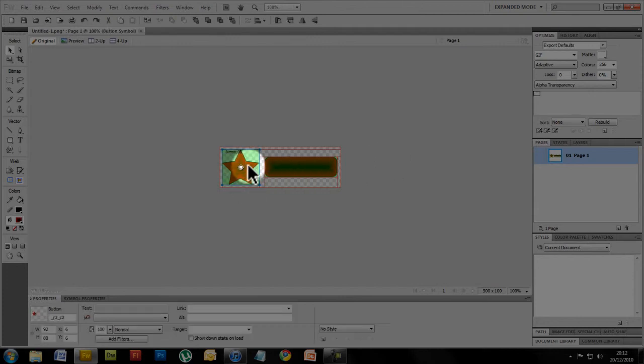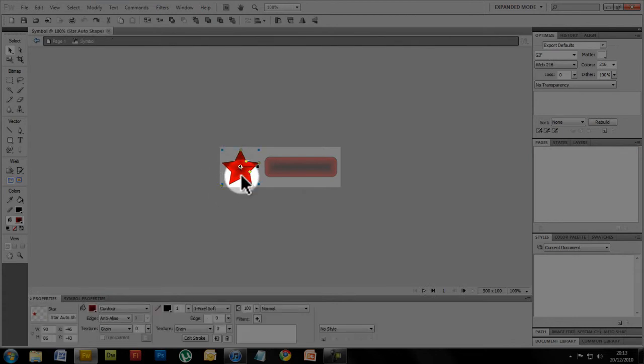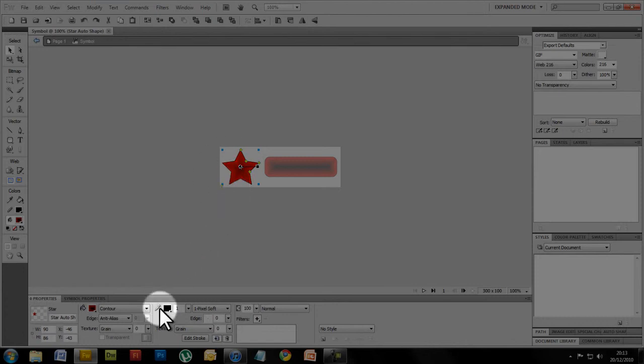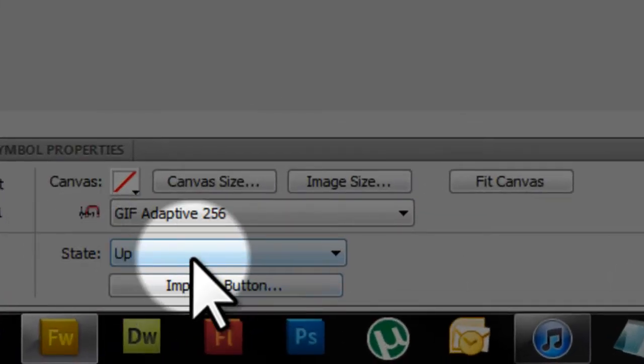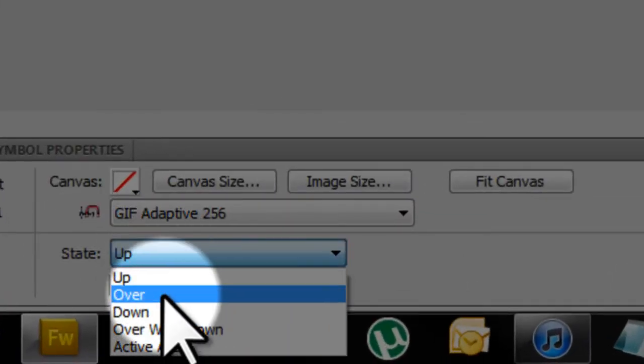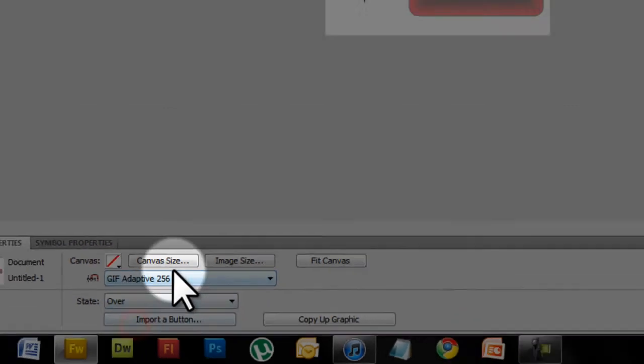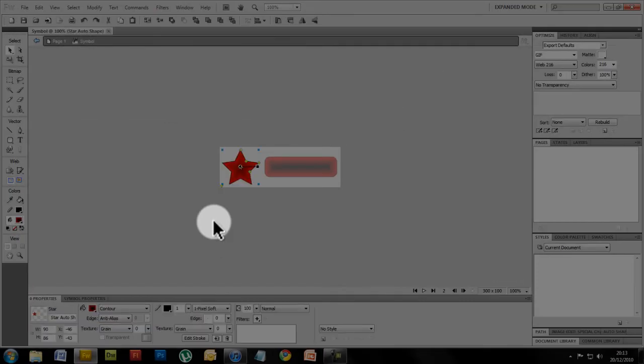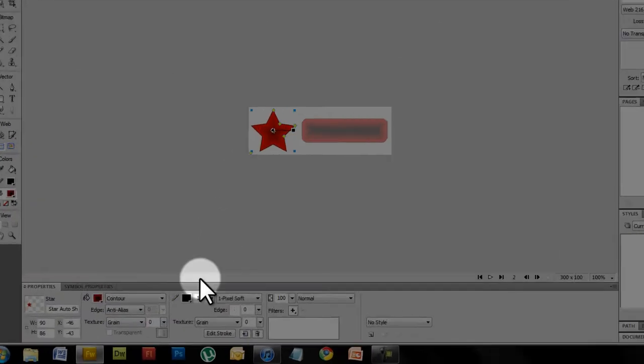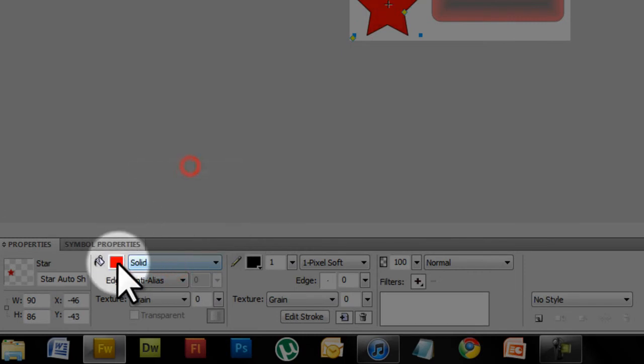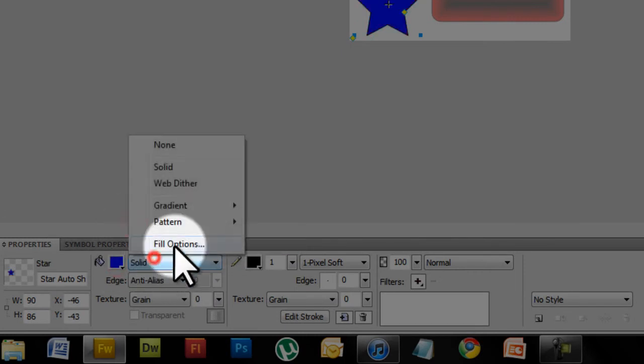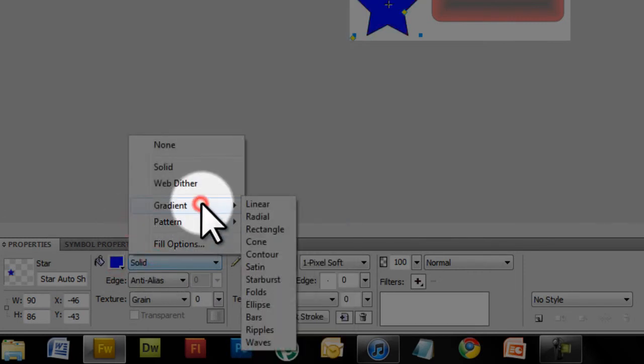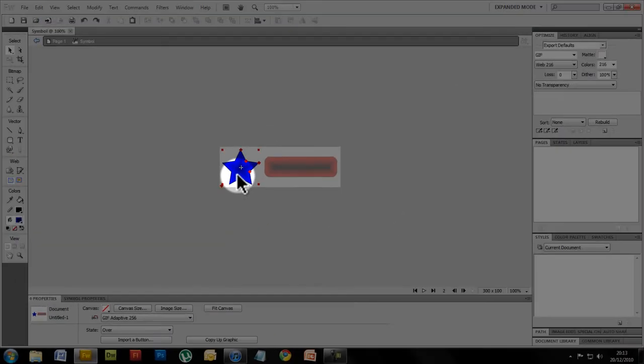Just double-click on the green area like that and now we've got out of the button. Control, select down. You need to copy it with control C and then click off of it and then go to state down here. Change the state to over. And now you need to control V instead of paste. Now I'm going to take off the contour, make it blue and add the gradient again. Now this should go from red to blue when I roll over it.